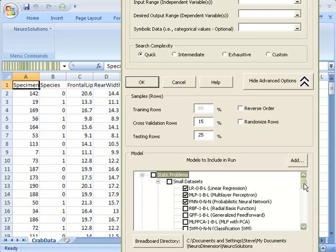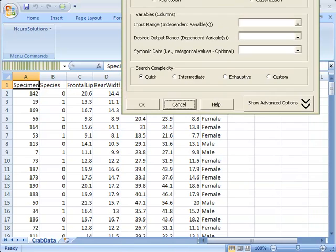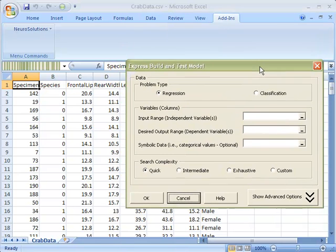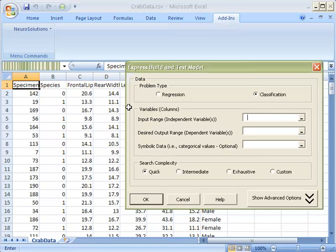You can also add your own custom breadboards by simply clicking the Add button. For this example, we want to just choose the quick search complexity to demonstrate the power of the Express Builder.